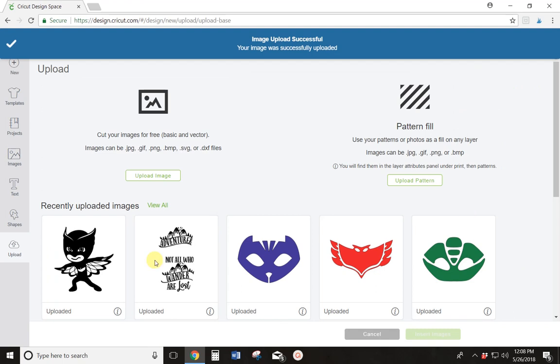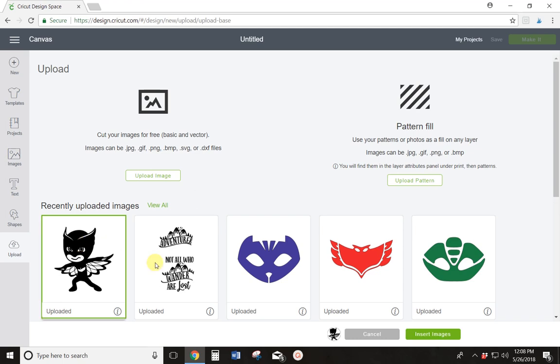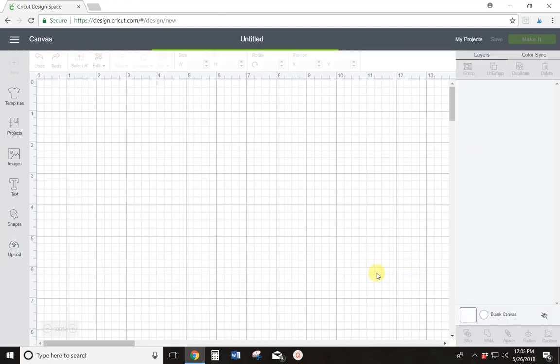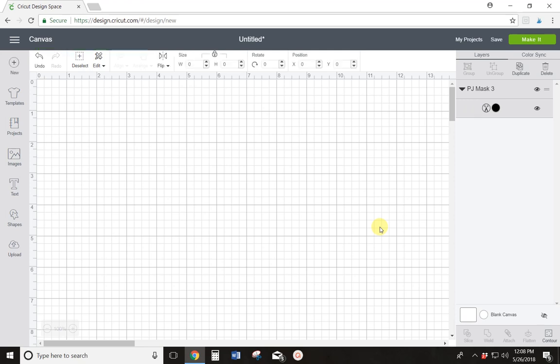So it's pulled my Owlet into all of my other uploaded images. So to get it into my project, I'm going to select the image and hit insert image. And in just a second, there she is.